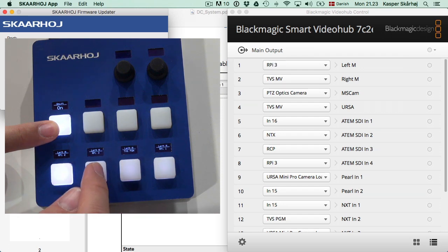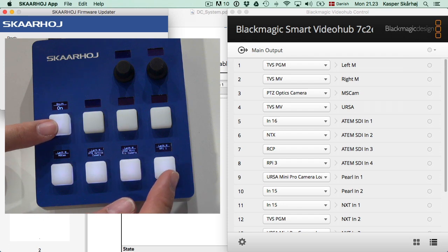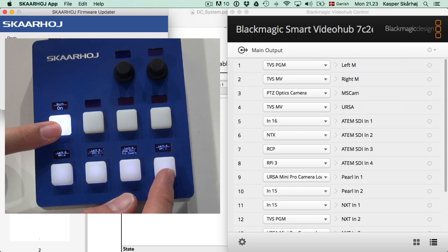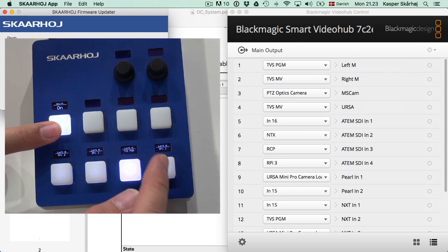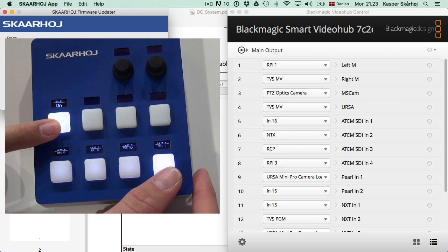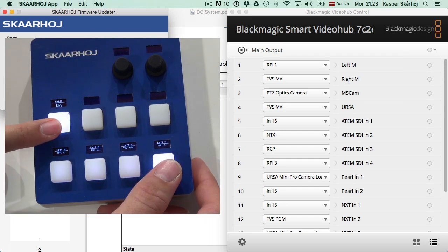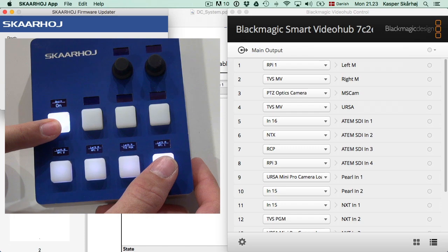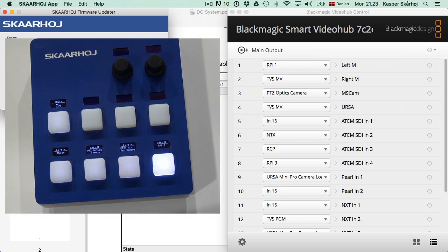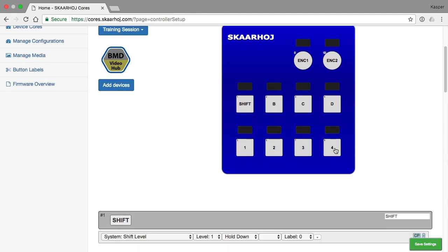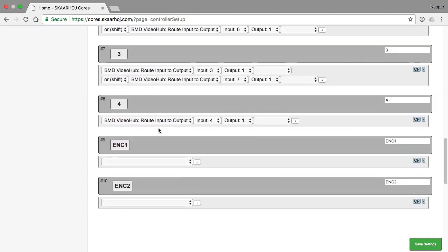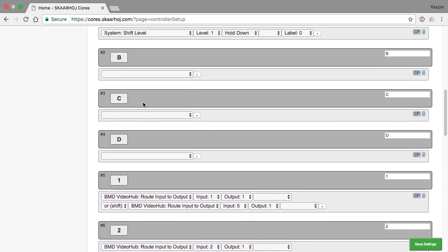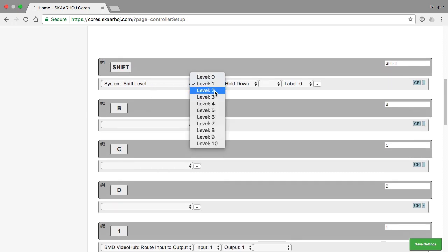And when I press these and you look at the VideoHub software you can see how the route is in fact performed when I press the buttons. So we look at the last button and we notice that whenever I am in the shift level 1 this button doesn't change. It is still routing input number 4 to the output. And that is what happens in a configuration where you do not specify any particular action for shift levels above 0. It means that it falls back to the default.